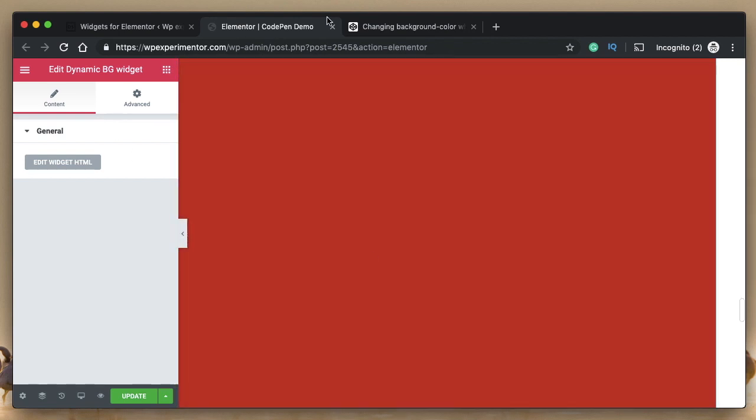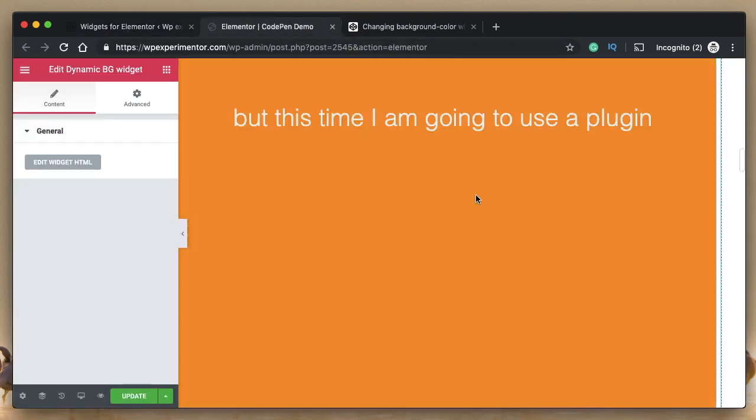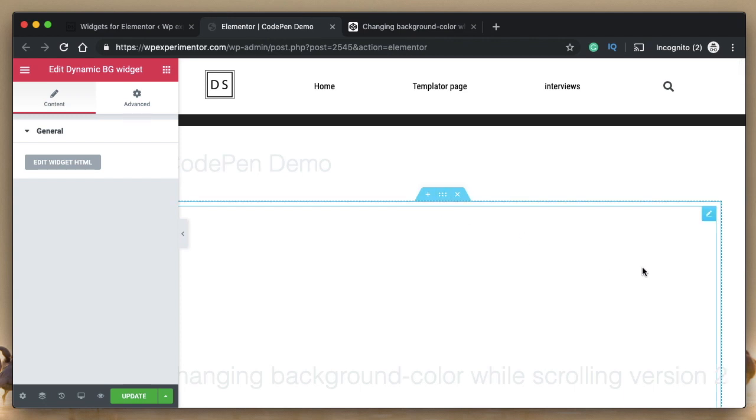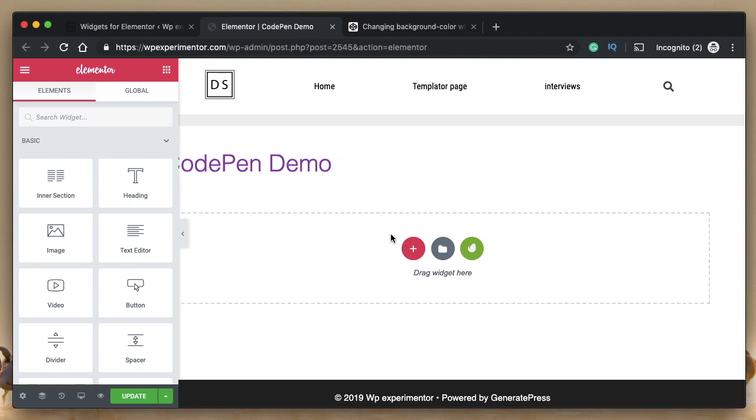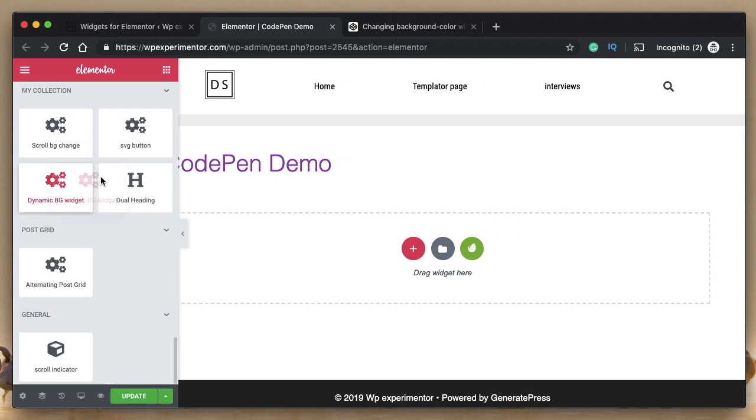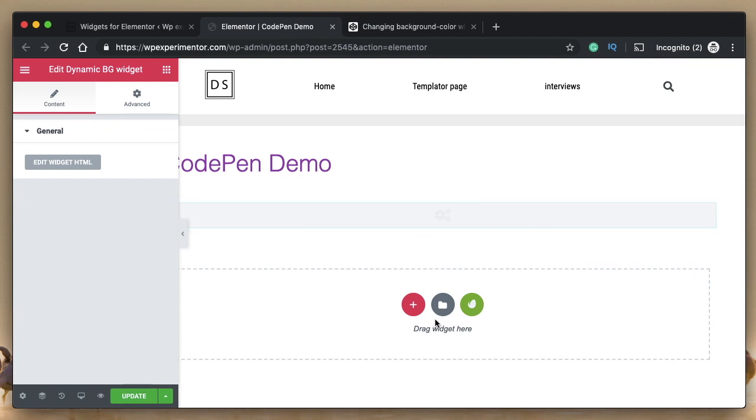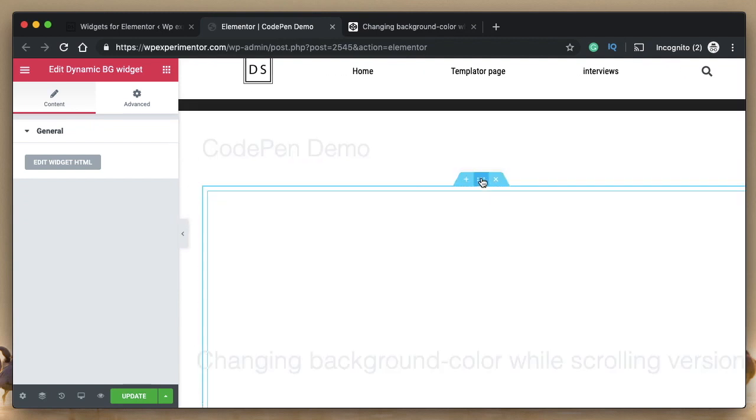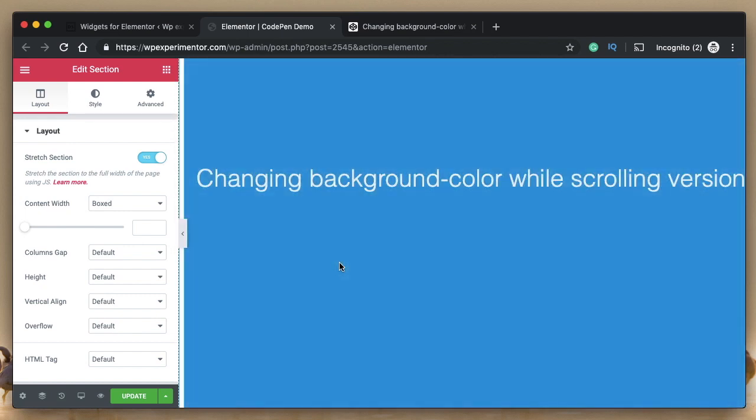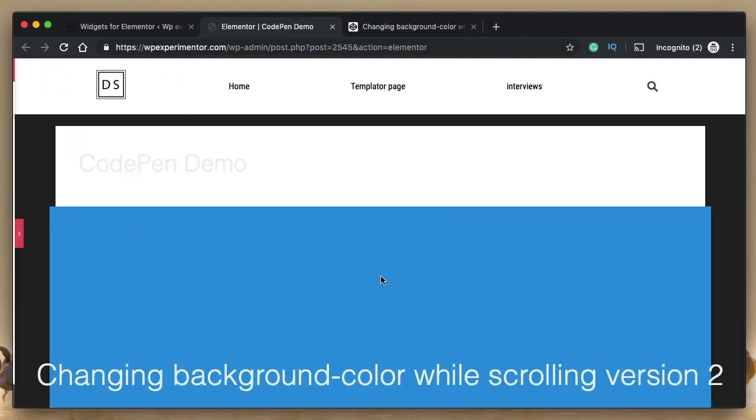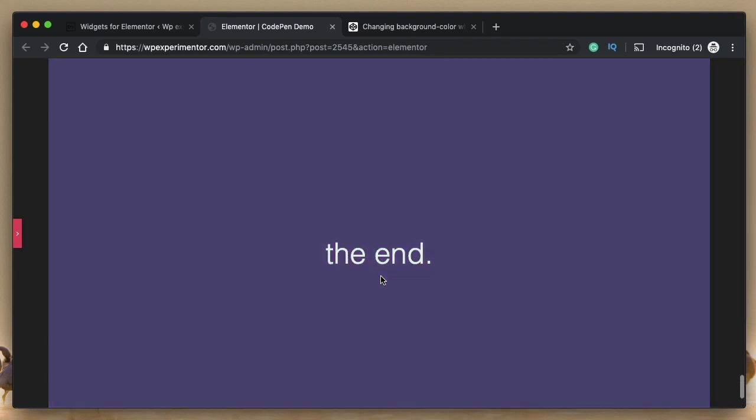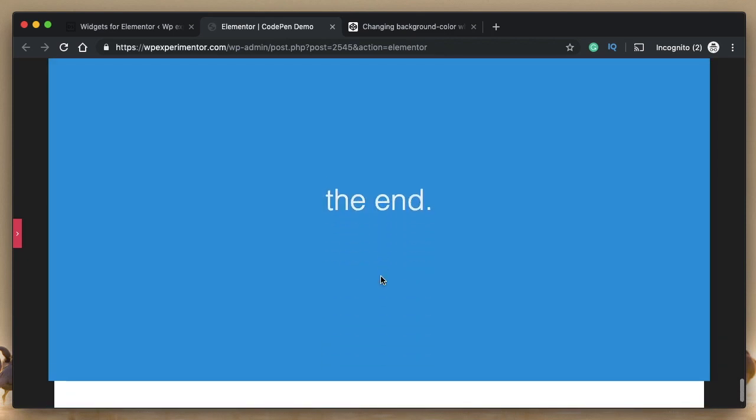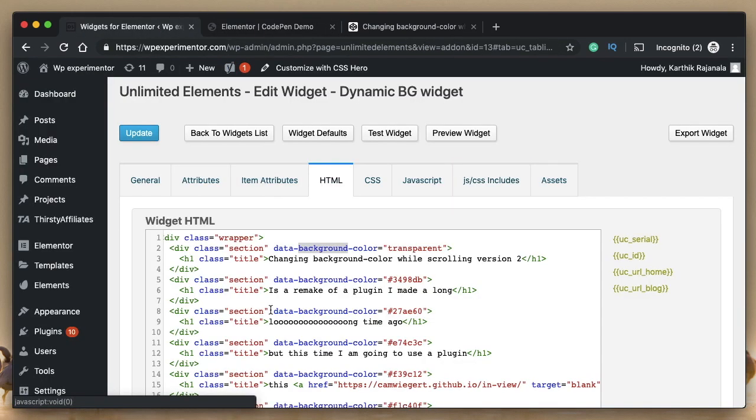Now you see the background changes dynamically. And we just ported the code simply, just by understanding what the widget is made up of, we just achieved this. Okay, this is actually an inner section. So let's drag it once again. So I just stretched this section to full width. Let me minimize the side panel. Now you see it, we just achieved the dynamic scrolling thing. Now when you scroll through the background changes, and here they have plain headings or things like that.